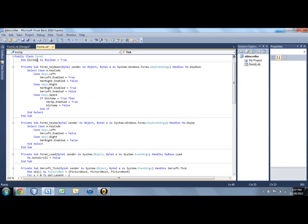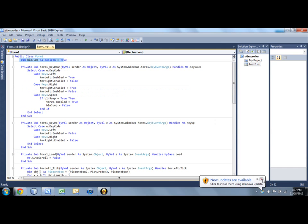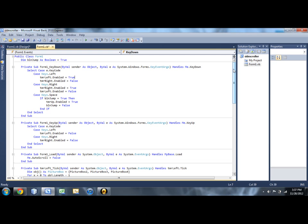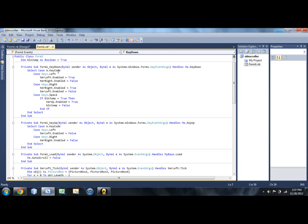And also in my code, I've made this variable called blnjumpable, or jump or whatever. And this is going to allow the character to jump. Now the reason behind this is because if you jump, like if you hit the space bar to jump like four times in a row, then that's going to make your characters kind of float up in the air.